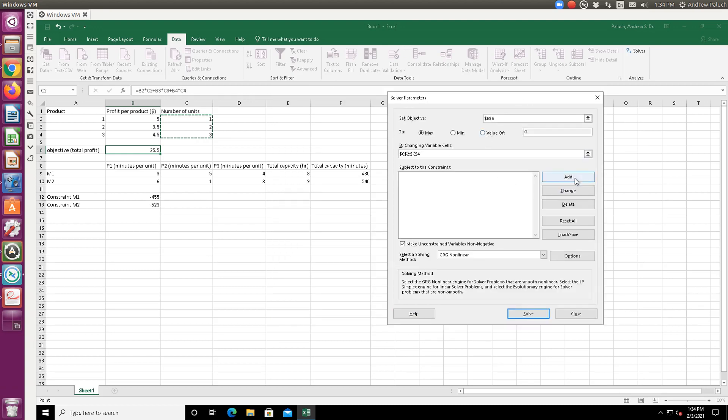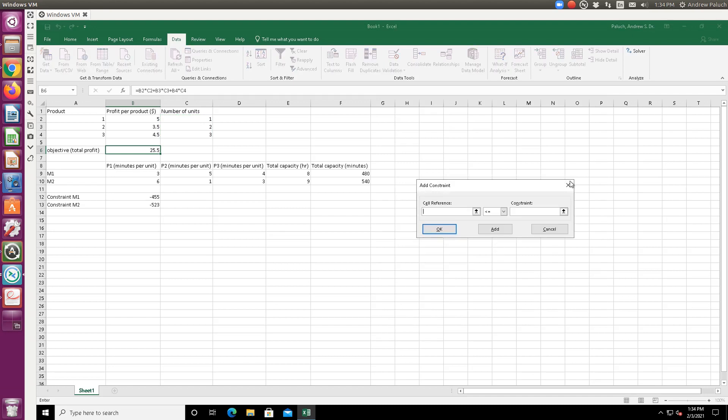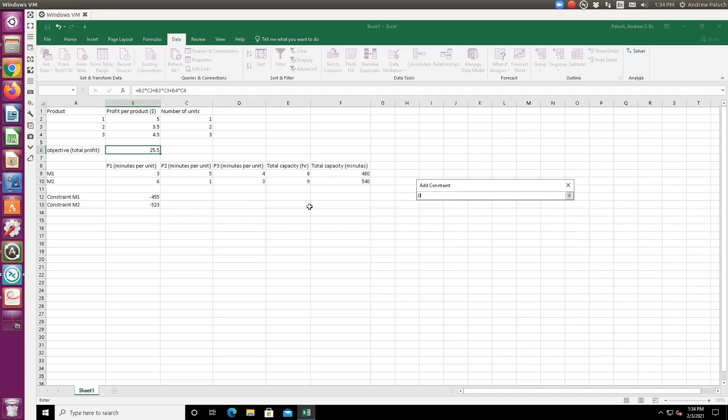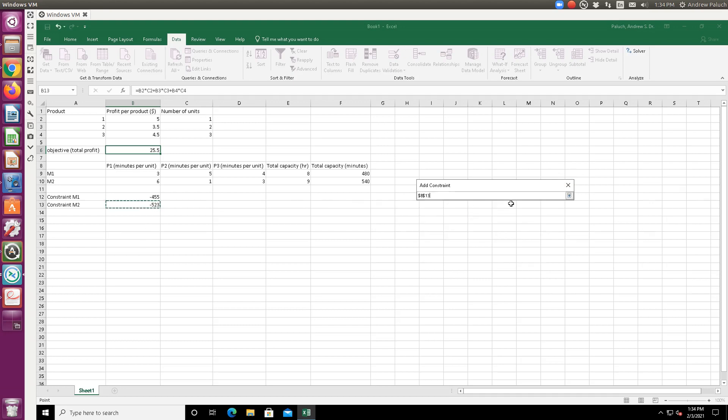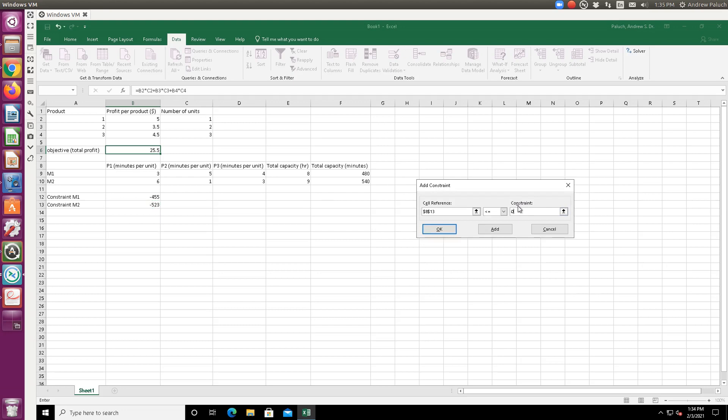Then subject to the constraints. So now here, in Excel, we add them. So we're going to have the constraint - our time on machine one has to be less than or equal to zero. But again, I could just as well refer to say 480 if I hadn't subtracted 480 to make sure it was less than or equal to 480. So let me add that. And then I'm going to make sure this is also less than or equal to zero.